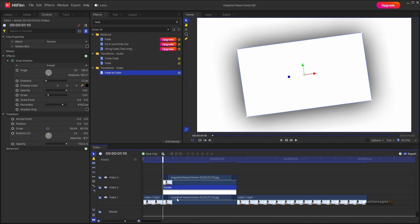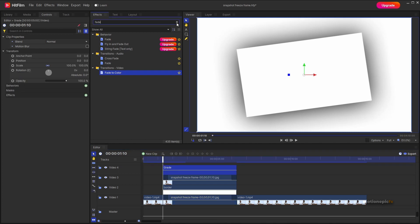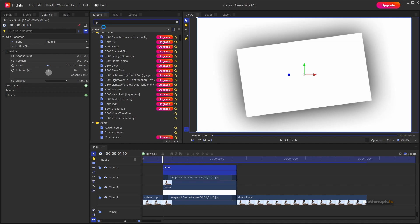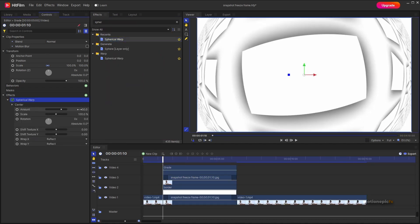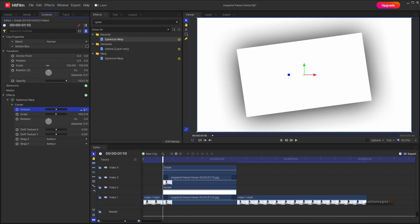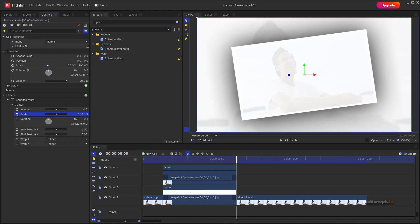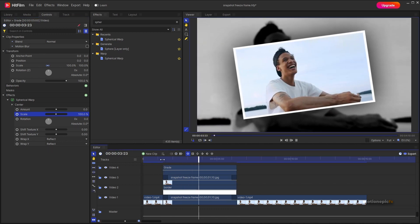Create a new grade layer — you can apply a single effect that will affect all three clips beneath it. Search for the Spherical Warp effect, apply it to the grade clip, and set the amount to zero so there's no actual warp. Then keyframe the scale property: set a keyframe at the first frame, move to the end, and set the scale to around 110 to create a zoom-in animation.